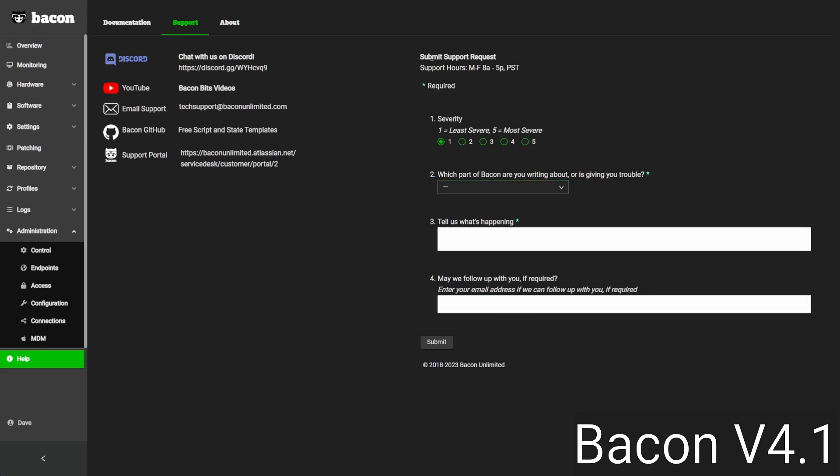So that's just a quick look at what we have to offer in Bacon. There's a lot more we could go into, some in BaconBits and some in demos. Thanks for joining us in this BaconBits video, and we'll see you next time.